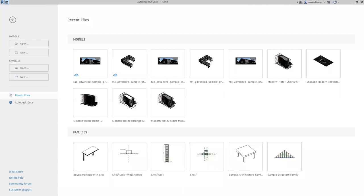Today we're going to have a look at collaboration — specifically working with Revit and the Autodesk Construction Cloud. We've already touched on the Construction Cloud in the previous episode 12, where we looked at starting a new project, setting up folders, and saving projects onto there. Today we're going to look at an add-on called Collaborate and Collaborate Pro.